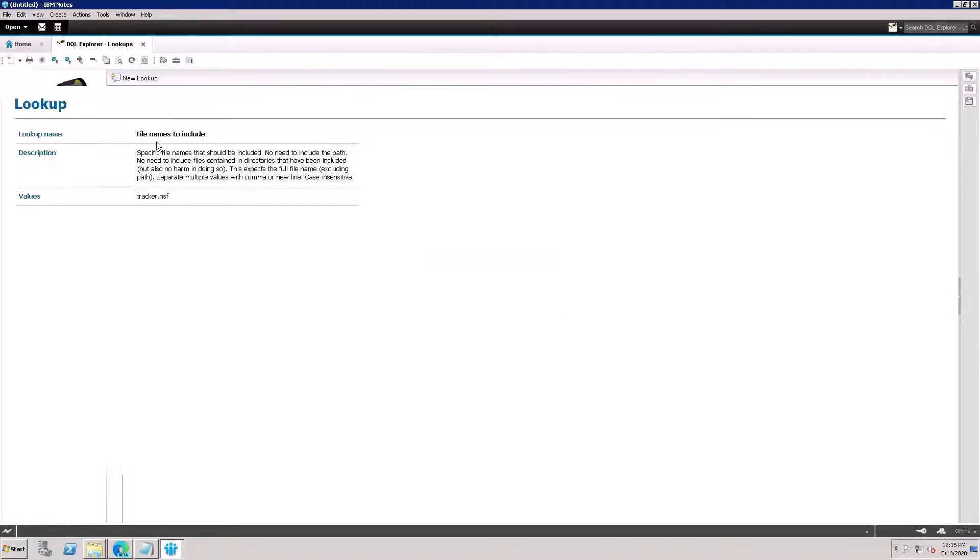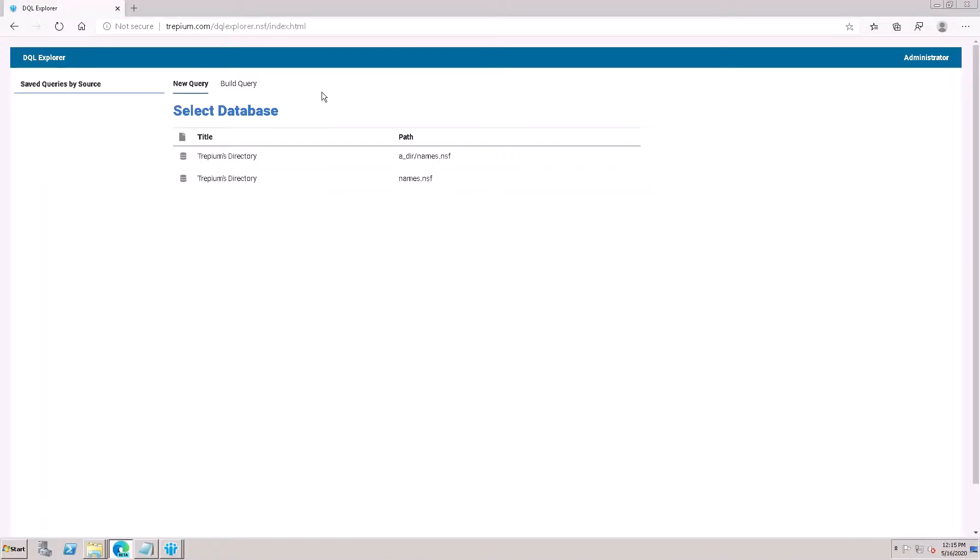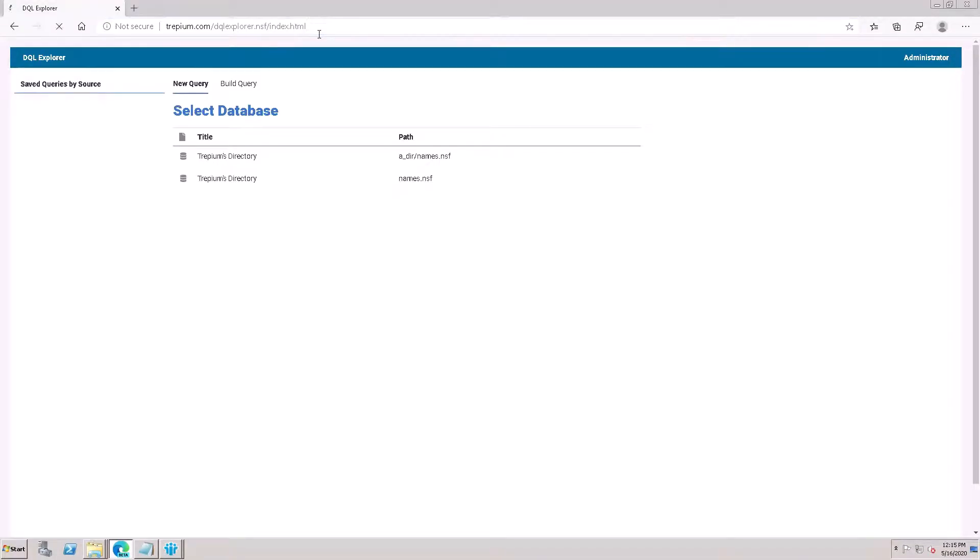Tracker.nsf is coming here, so I need to refresh the browser. Yes, tracker.nsf is coming here.